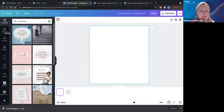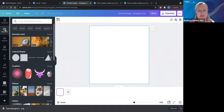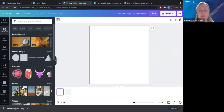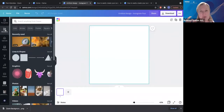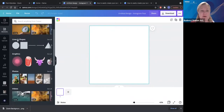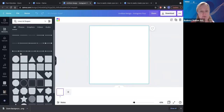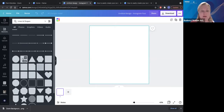Let's have a look at elements. This can get a little bit overwhelming, so really think about your branding: is it minimalistic, is it bright, is it lots of information? Keep that in the back of your mind before coming in here. You can see we've got recently used, and then we've got our lines and shapes. I like using lines and shapes for the background of things — I'm usually using the square.